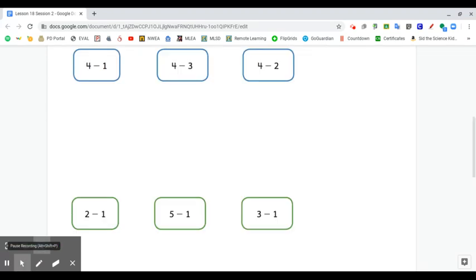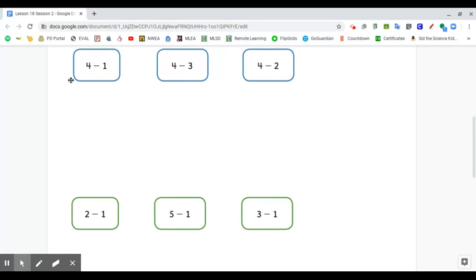Now we're gonna look at some more equations here to describe the expressions that describe pictures that we're gonna make. So the first expression up here is four minus one. You can write that on your whiteboard or a piece of paper. And then I want you to draw a picture that matches that.